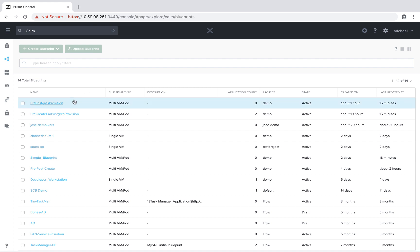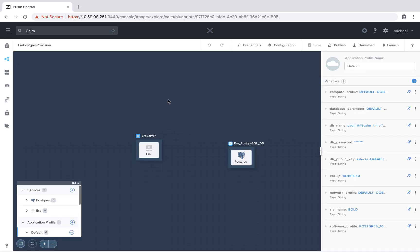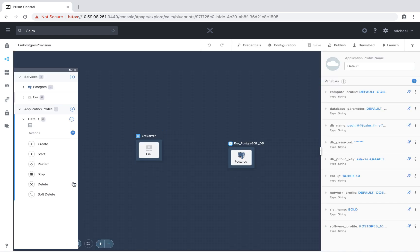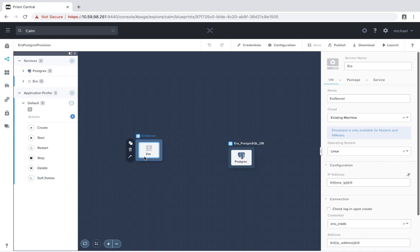To start, I'm going to select a blueprint that isn't using pre- or post-create commands. In this instance, I have Era,